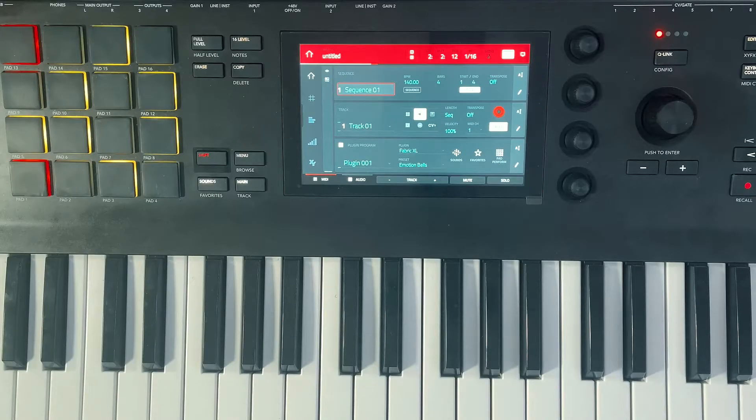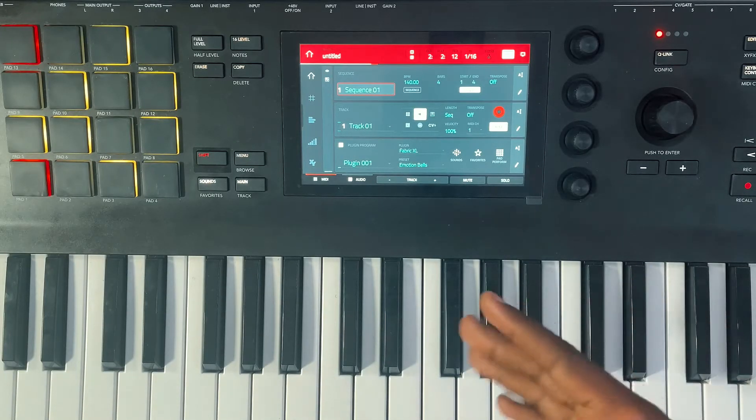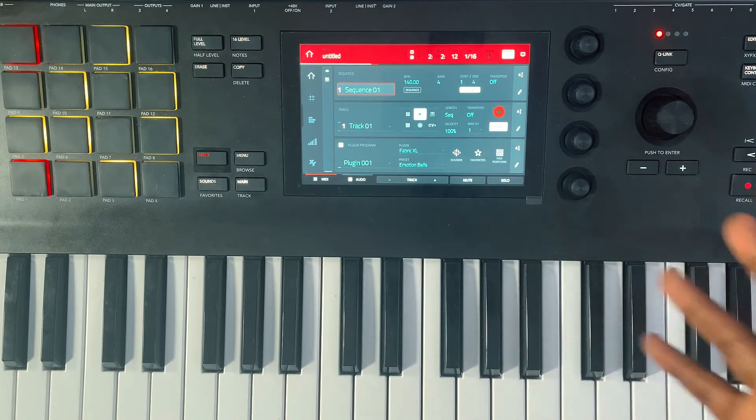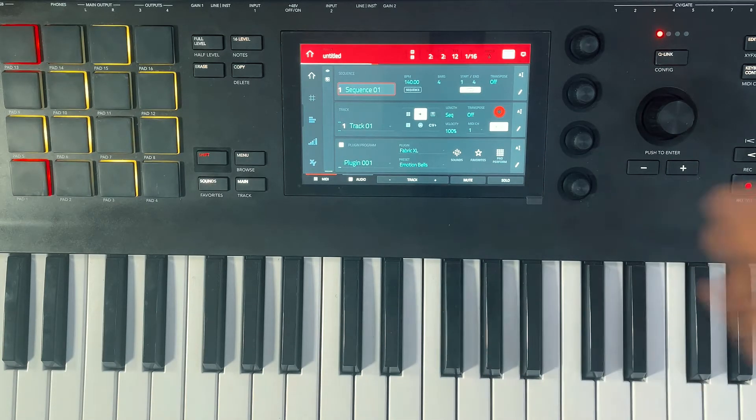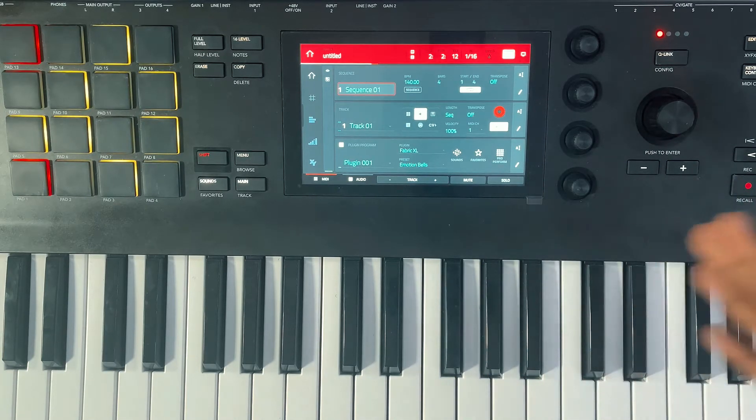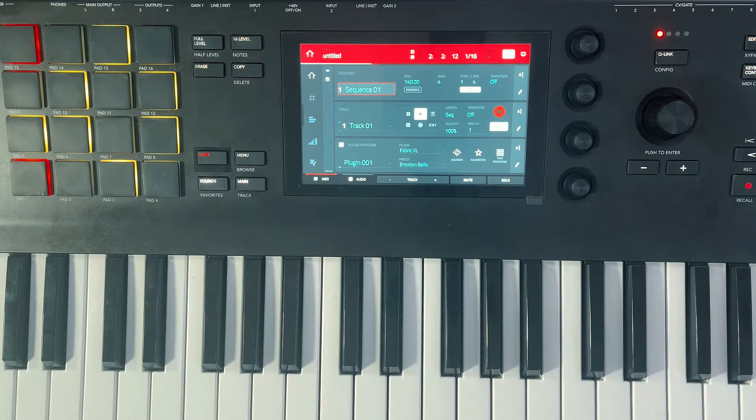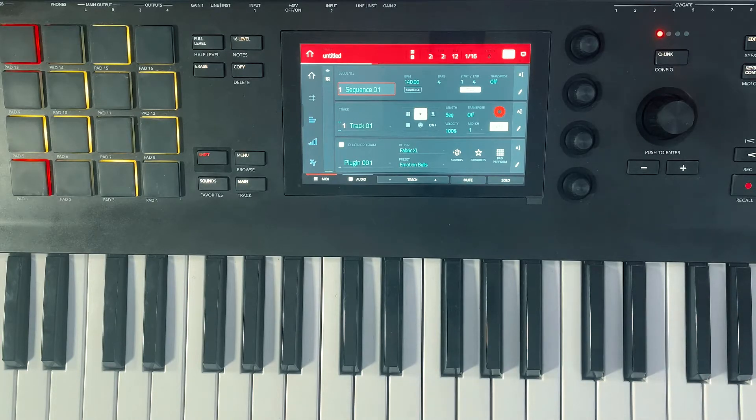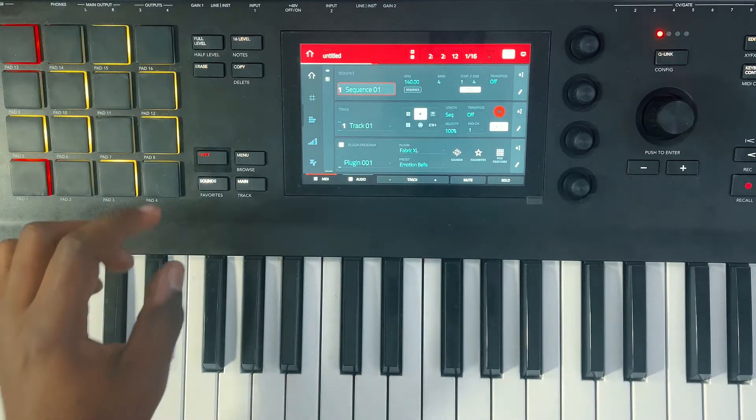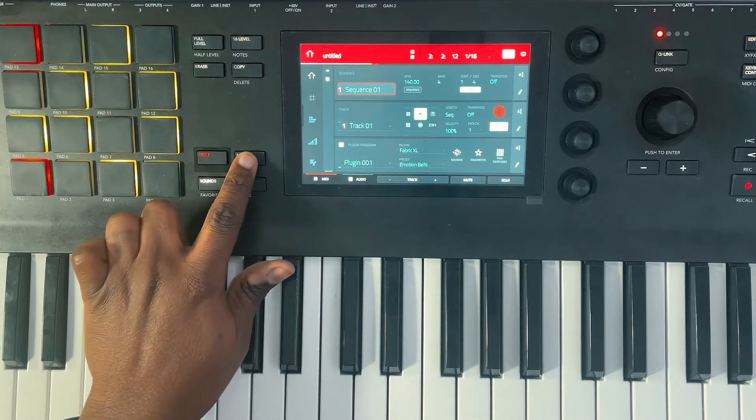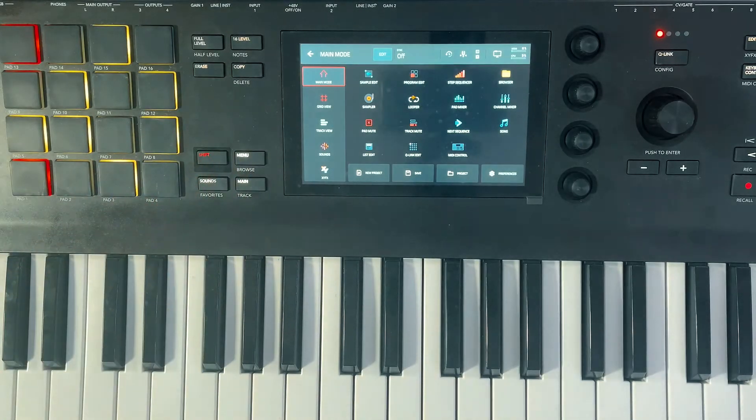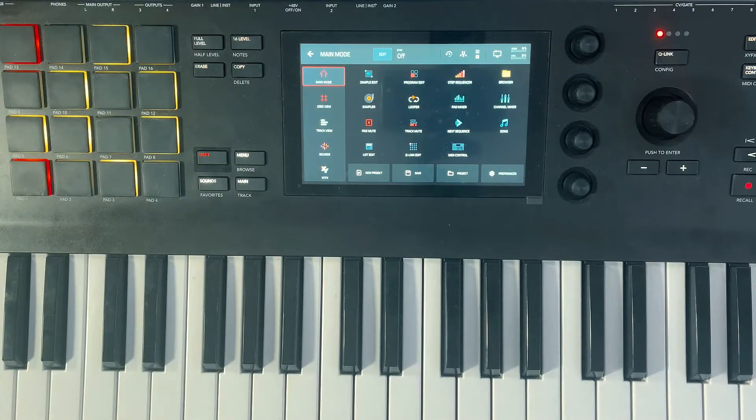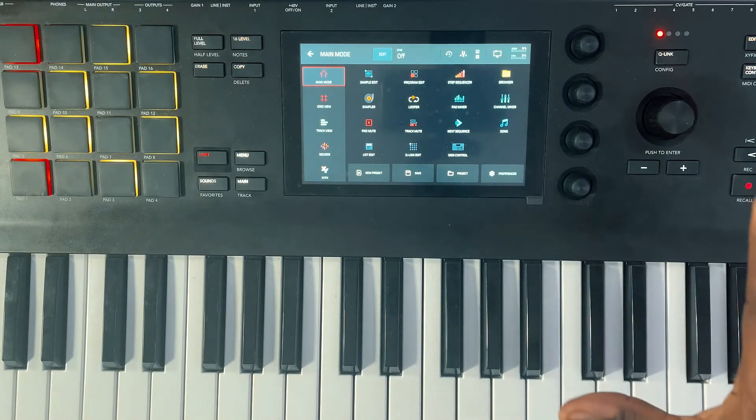All right, so here we go. This is the MPC Key 61. To put it into controller mode, wherever your menu button is, you hit your menu. This right here is to bring it into standalone because I'm inside the software right now.